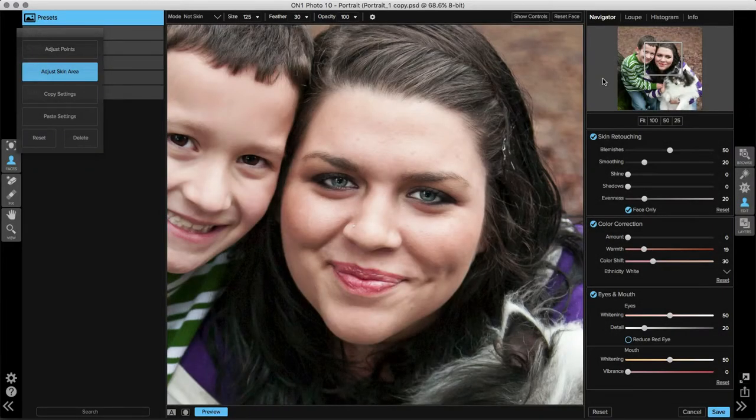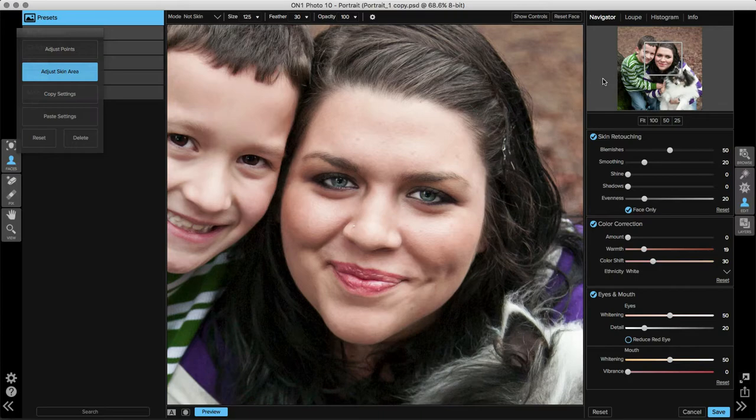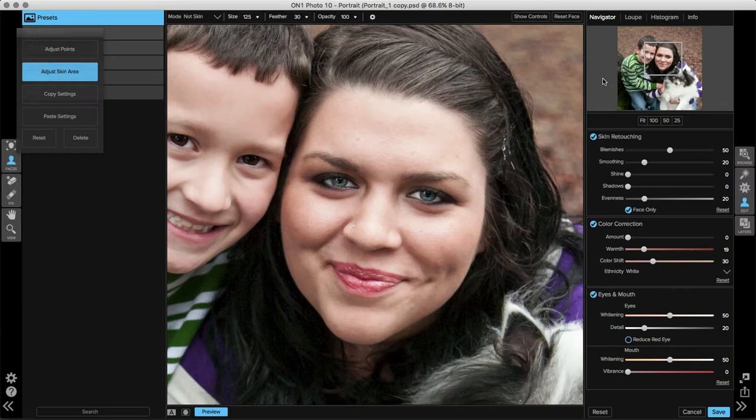There are two steps to retouching inside of Perfect Portrait. The first is by accessing the skin retouching pane on the right-hand side of your screen, like the smoothing slider, the evenness slider, and many other options. On the left-hand side of your screen you can also use our manual retouching tools, the Perfect Eraser, and the retouch brush for more stubborn blemishes.